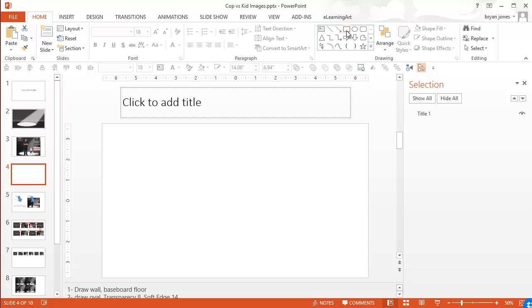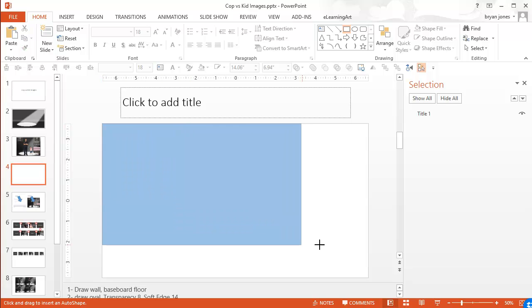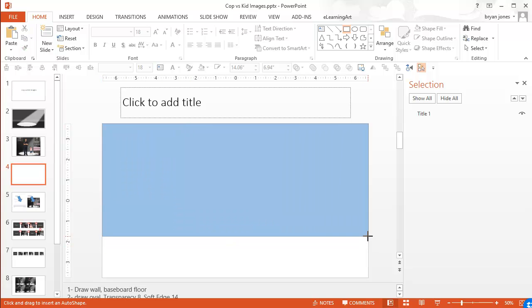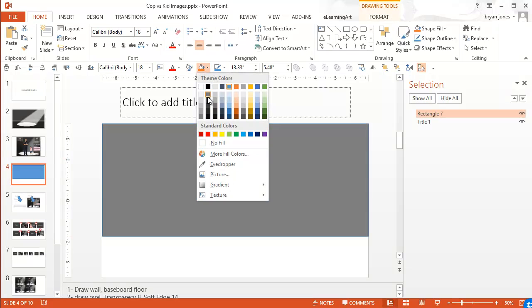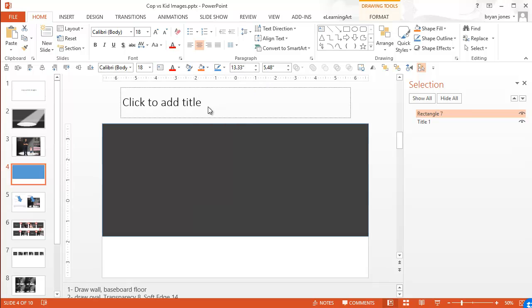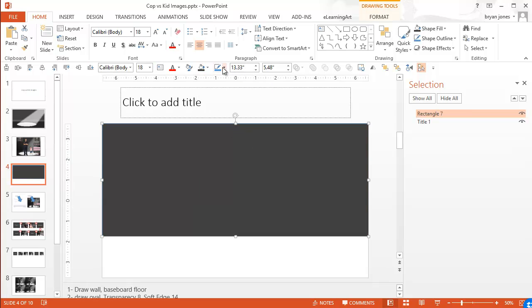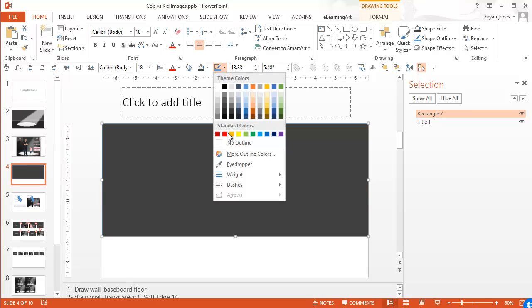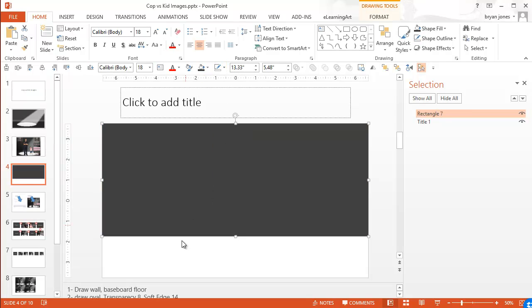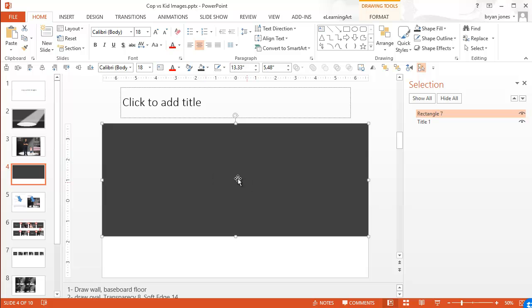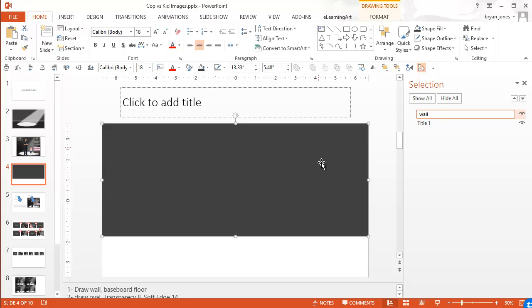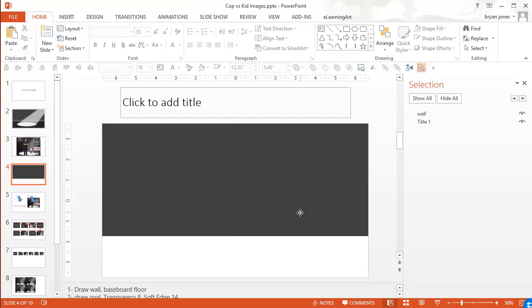So I am going to create my wall, baseboard, and floor which is something that I learned from David Anderson. But let's go ahead and say this is going to be my wall and let's make that pretty dark and get rid of the outline. And I like to name everything in the selection and visibility pane. It makes it easier to work with. Wall.